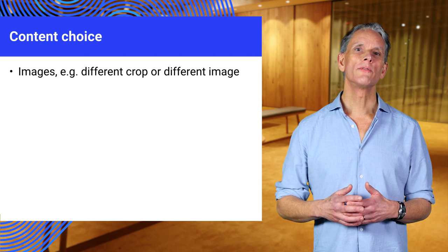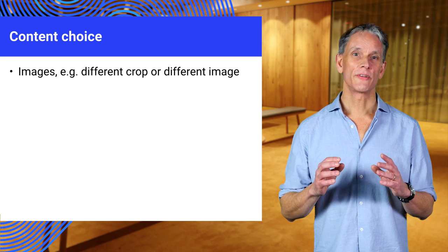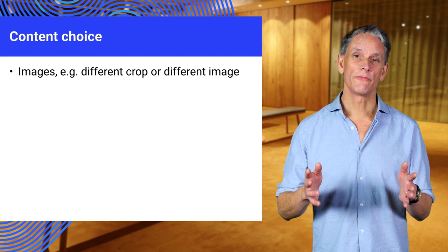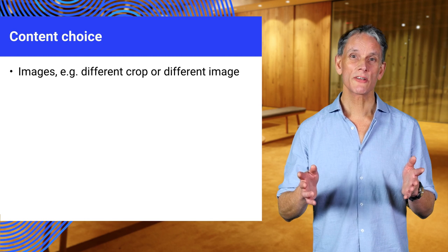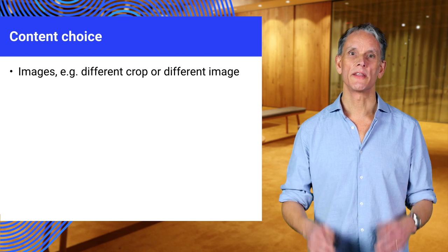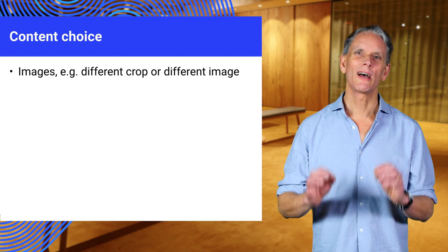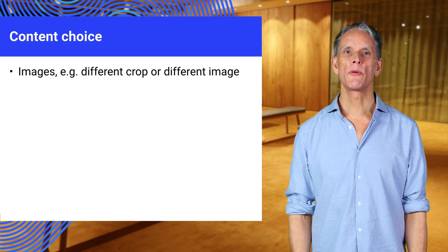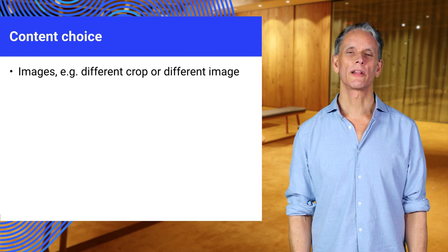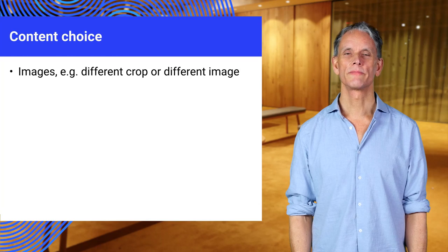You might even want to provide different text for different viewports, such as shorter headlines. But yeah, be careful again not to assume that mobile users want less content.